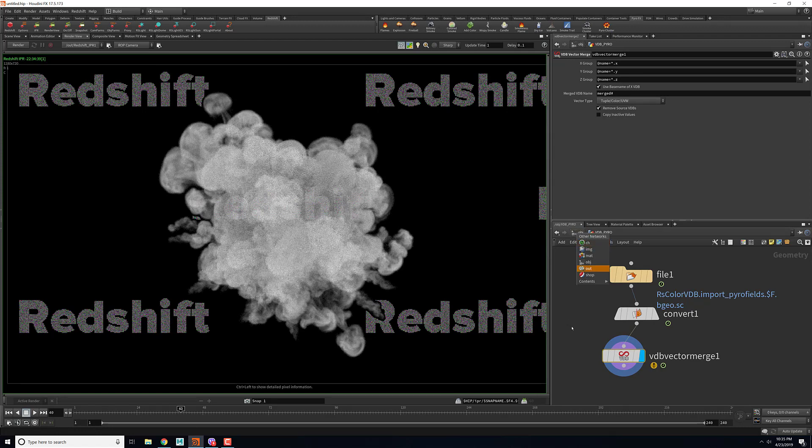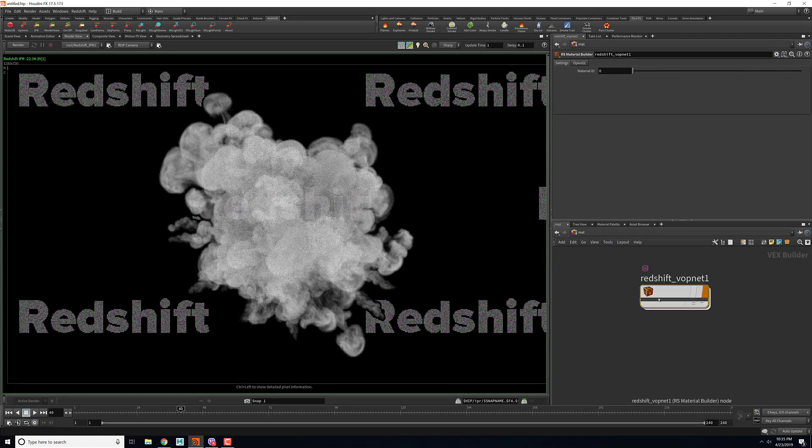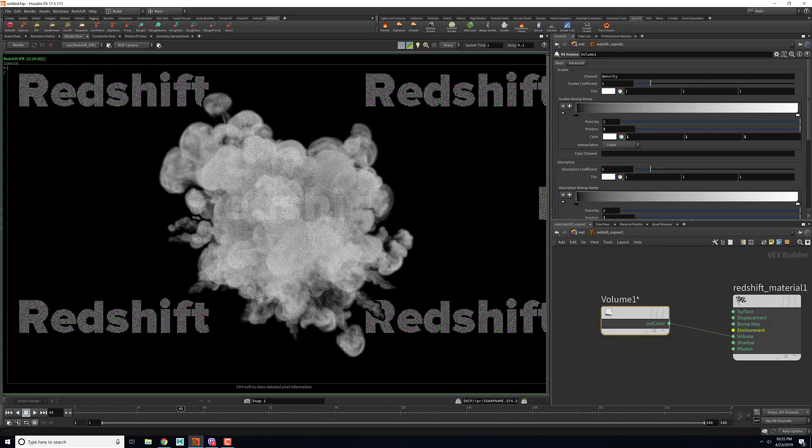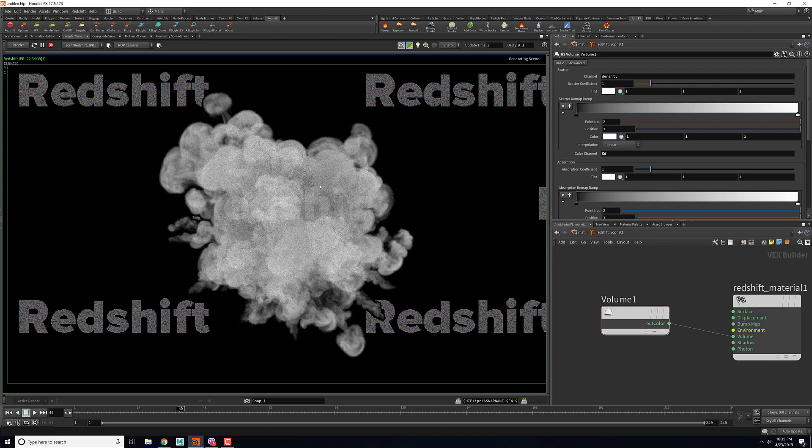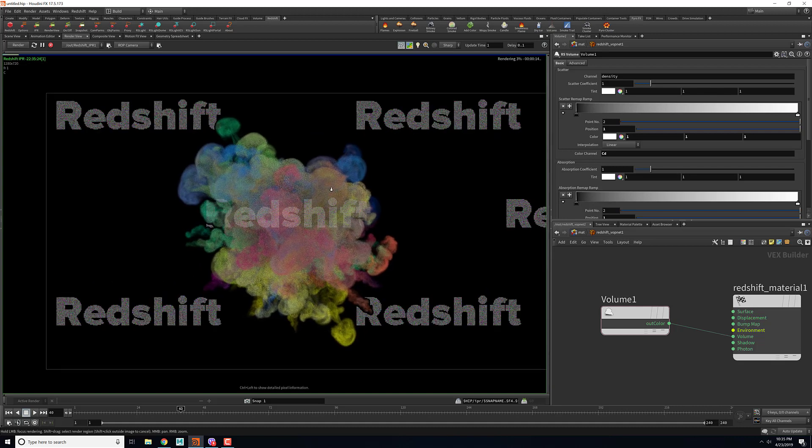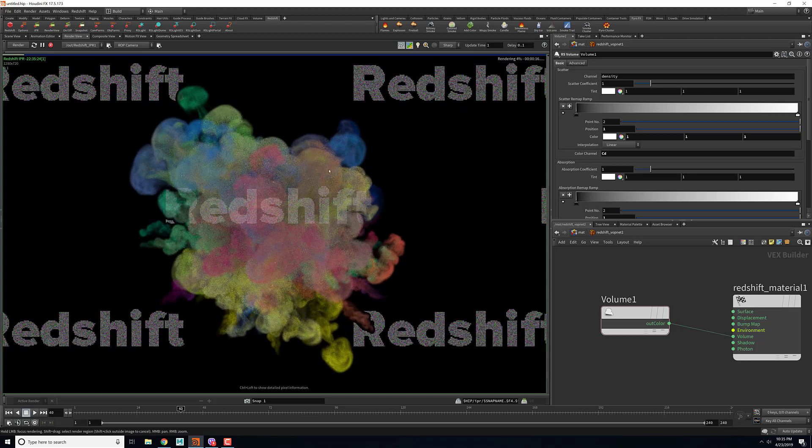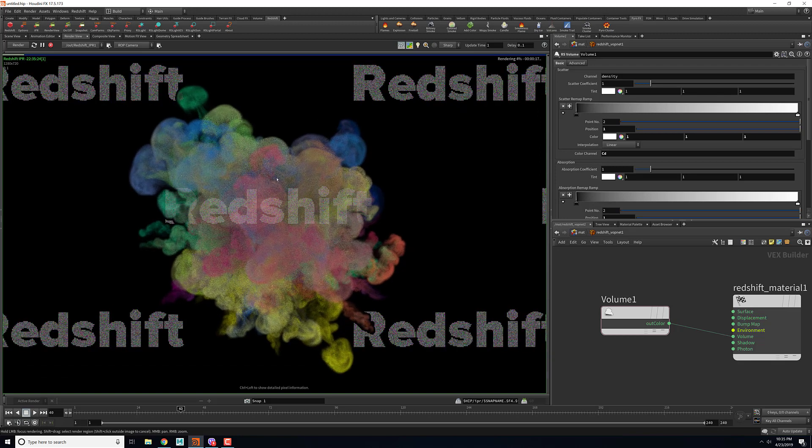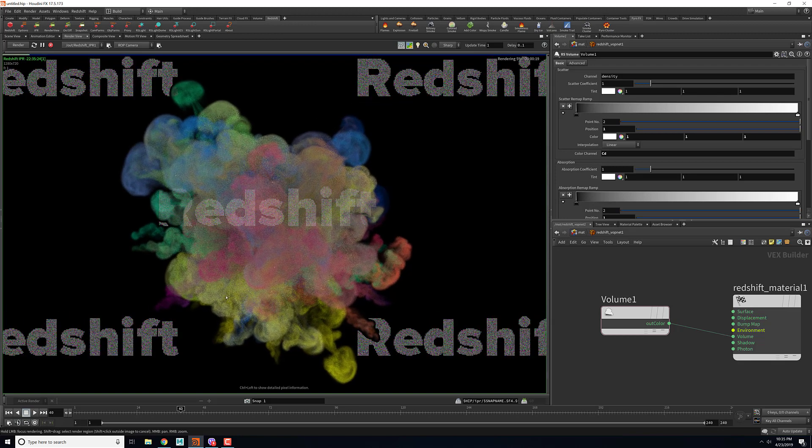You need to go to your material and in the Redshift volume you need to specify the channel that you want to bring in the color from. In the color channel if you just add in CD - that would be capital C small D - and then if you render this should give you a color. Here you can see this is how you can render the colored smoke in Redshift.